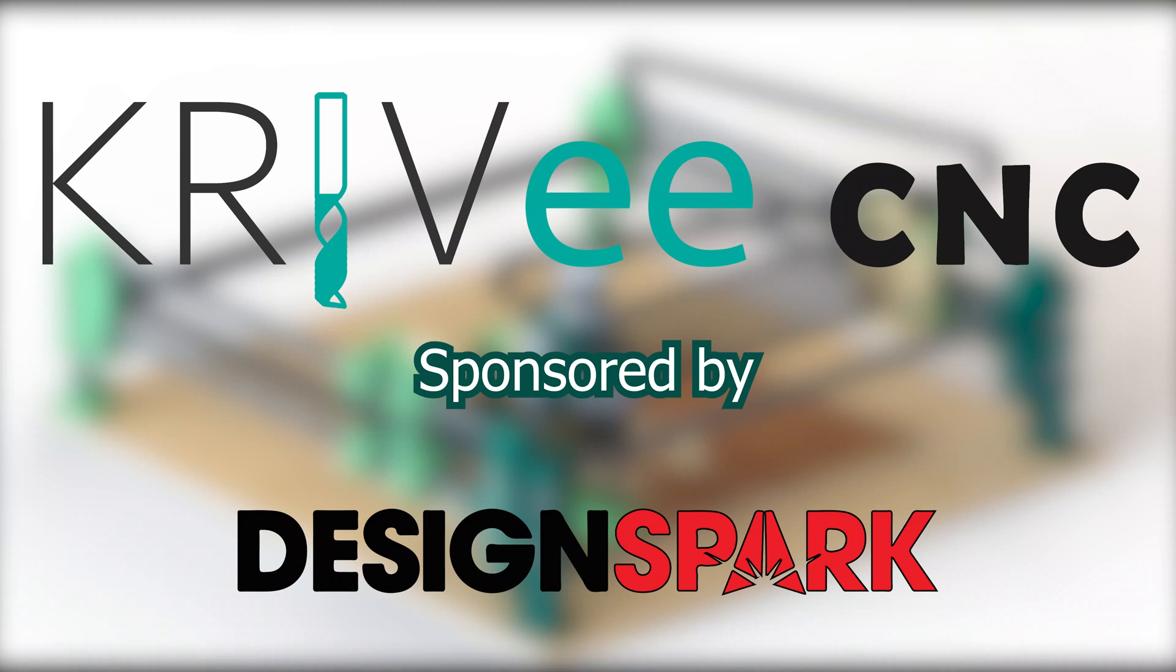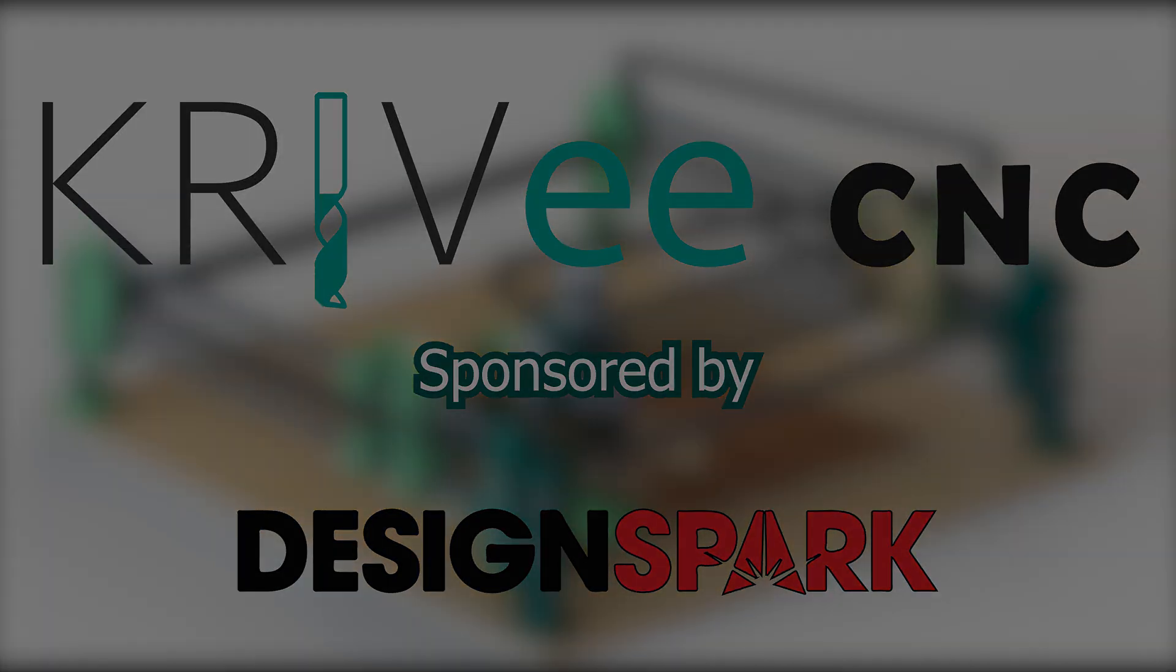The Cravy CNC is sponsored by DesignSpark. Check out the full project at the link in the video description.